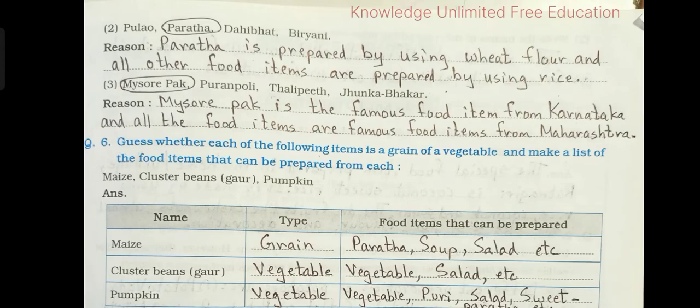Number two — pulao, paratha, dahi bhaat, biryani. We need to circle paratha. The reason is: paratha is prepared using wheat flour, while all other food items are prepared using rice.